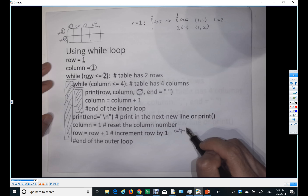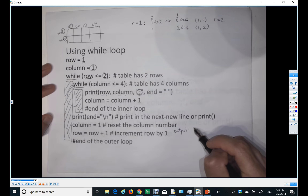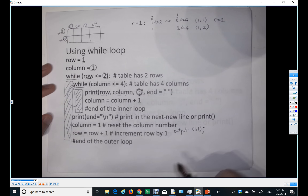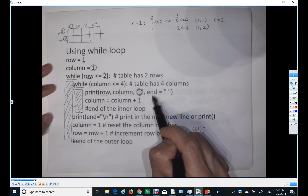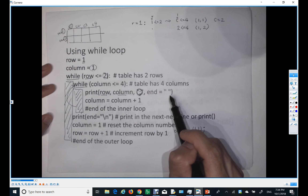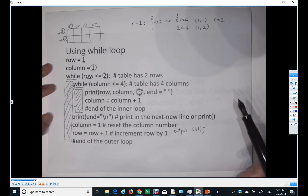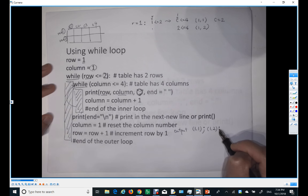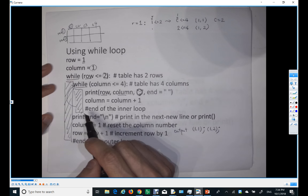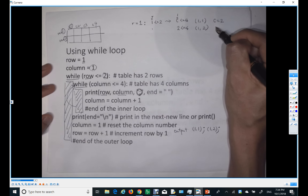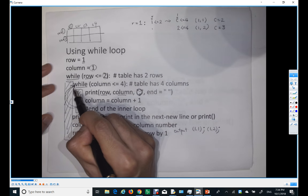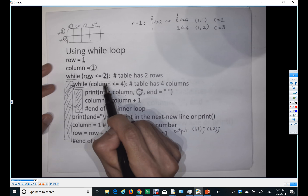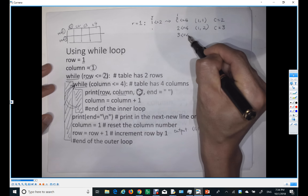So the output so far: it prints one comma one, then one comma two on the same line — because I set the end to null so it doesn't move to a new line, it keeps printing on the same line. Then column increments to three, and we go back to the inner while loop. Is three less than or equal to four? Yes.